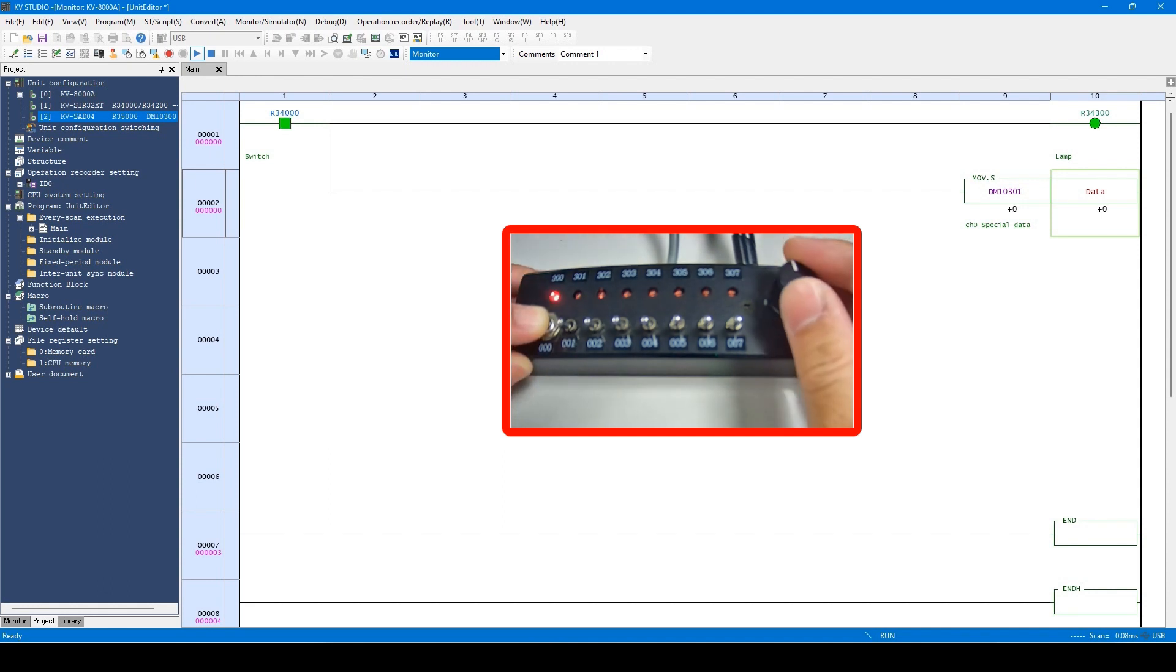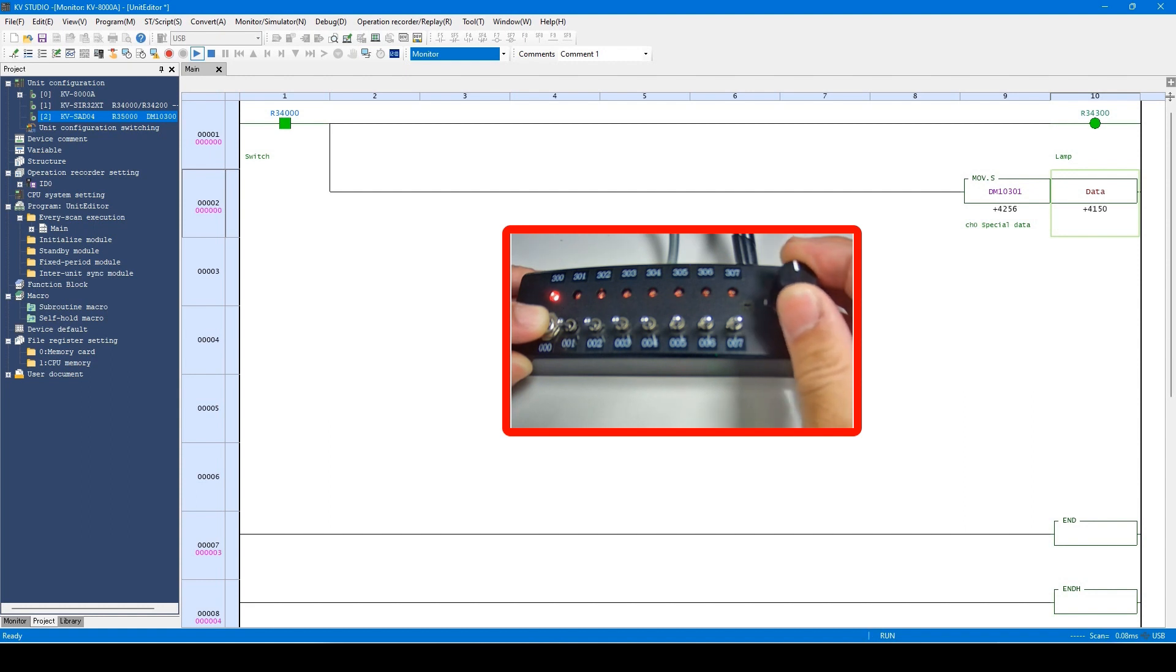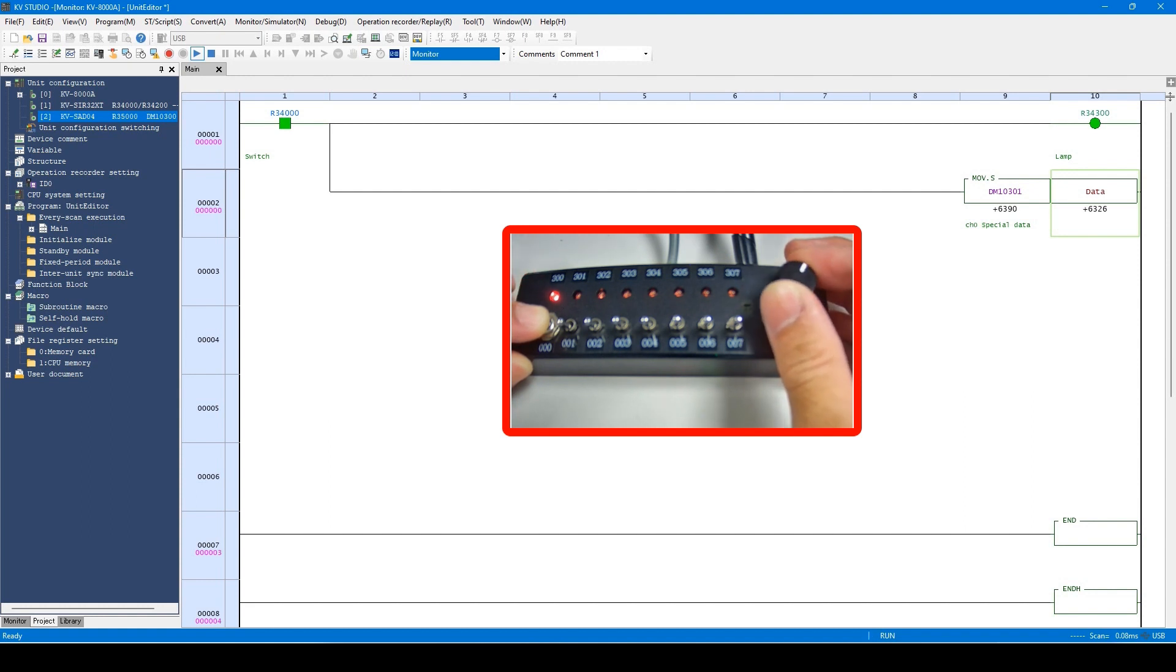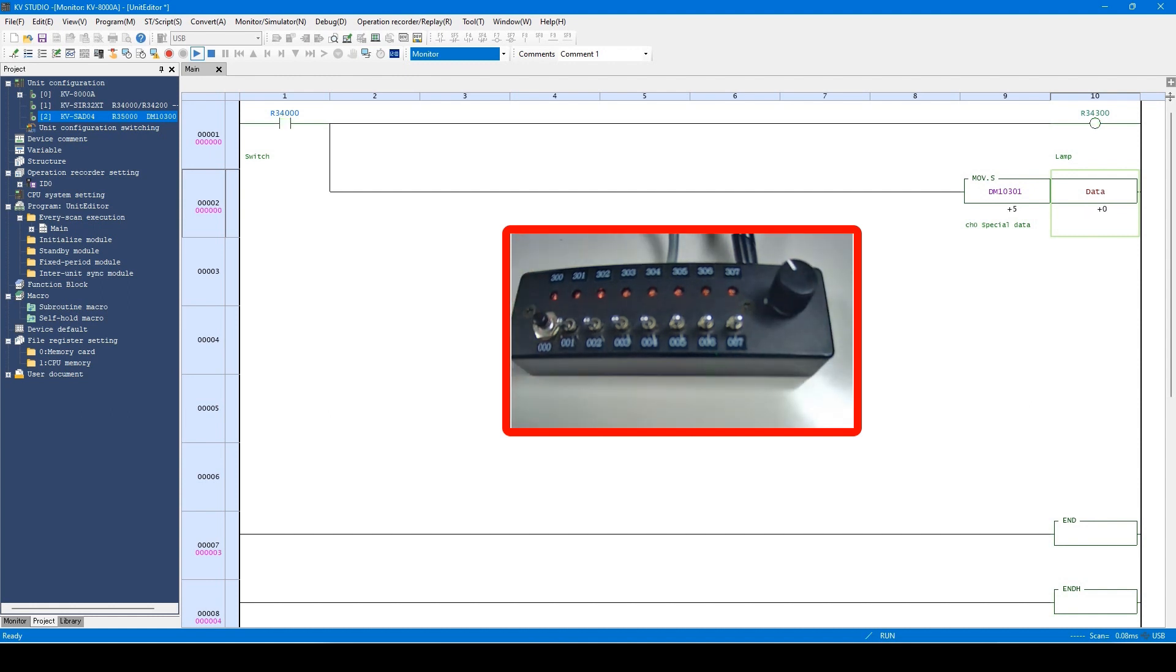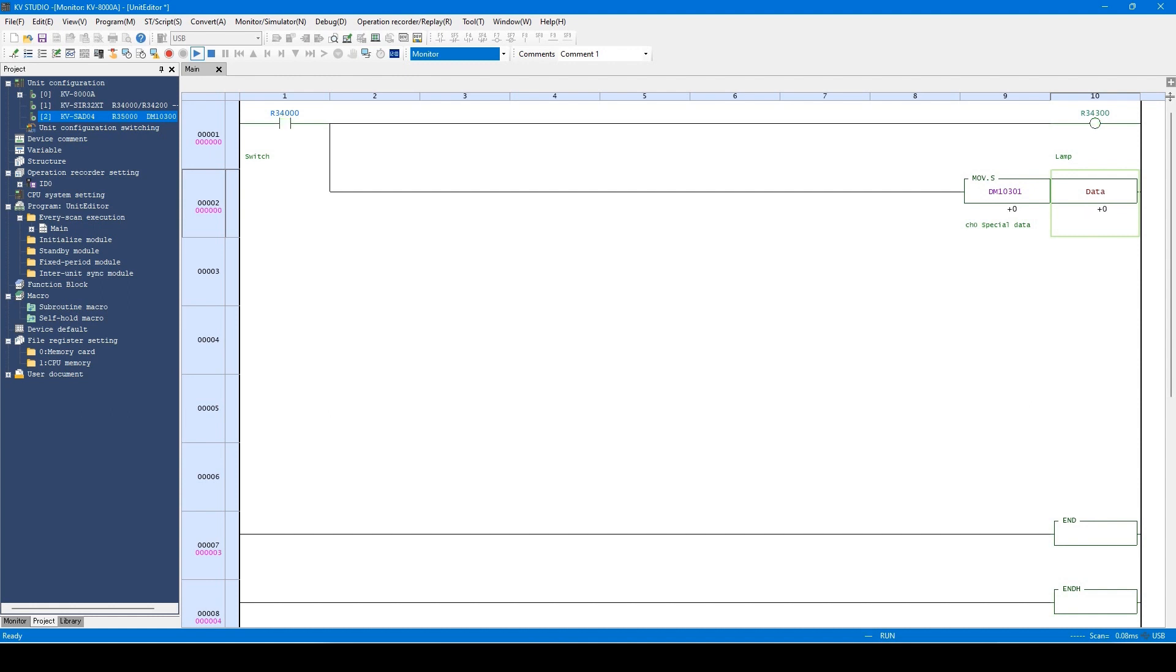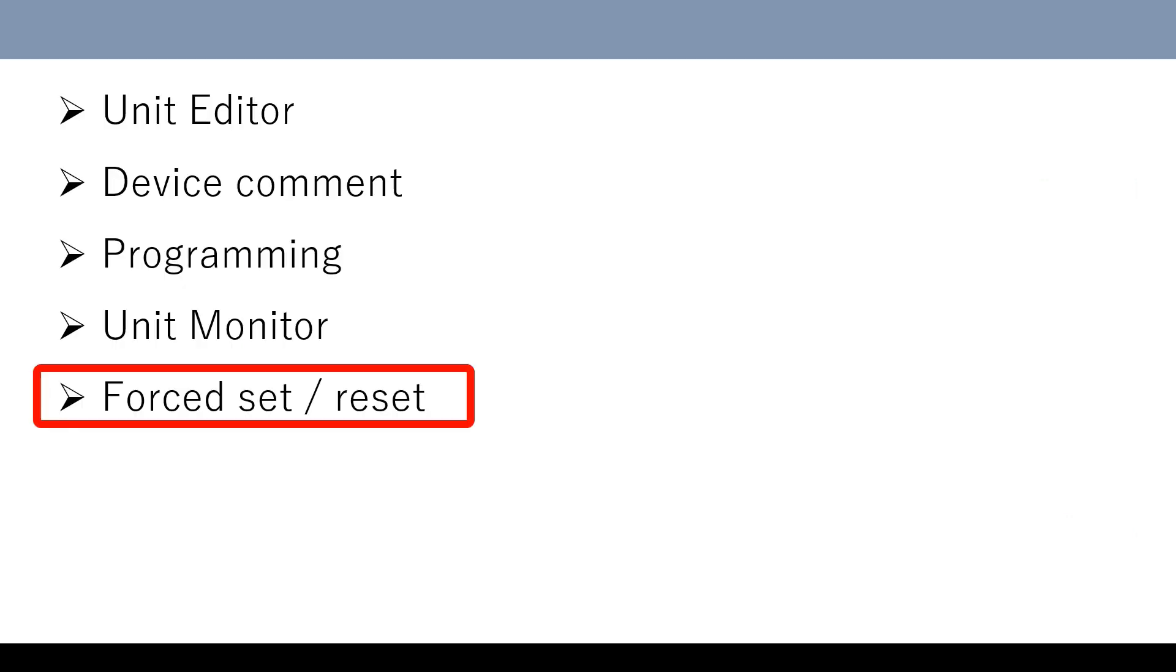You can also see that the analog data are stored to the variables when the potentiometer is turned. The amount of stored analog data reflects how much the volume was turned.